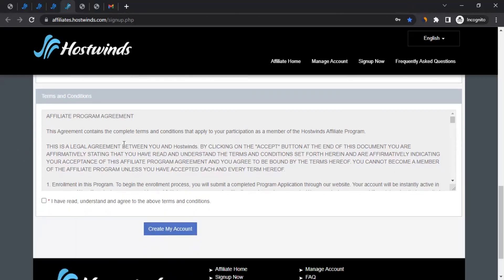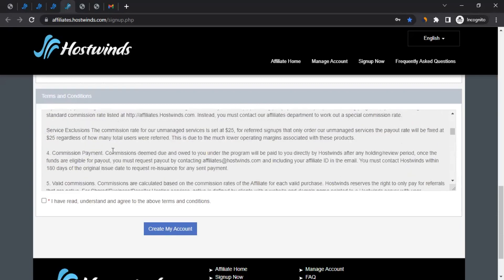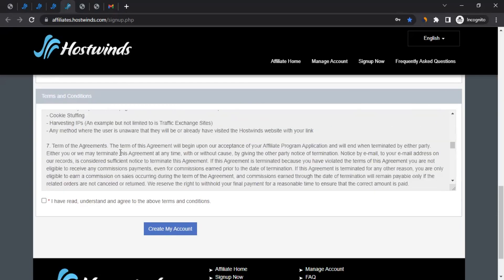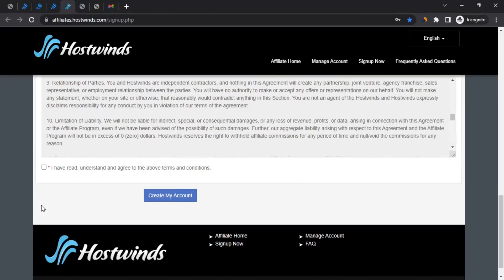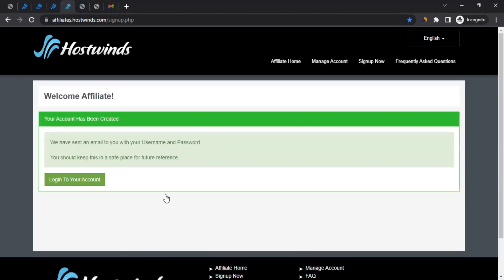Then there are the terms and conditions — I highly recommend you read them as there are important points in there. Read the terms and conditions and then tick the checkbox: I have read, understand, and agree to the terms and conditions. After that, click on Create My Account. This will create an affiliate account for you. As you can see, your account has been created and they've sent an email with your username and password.